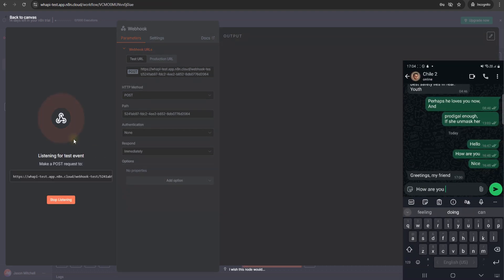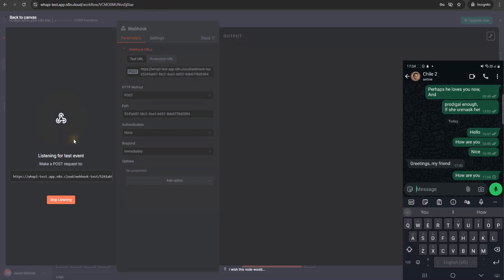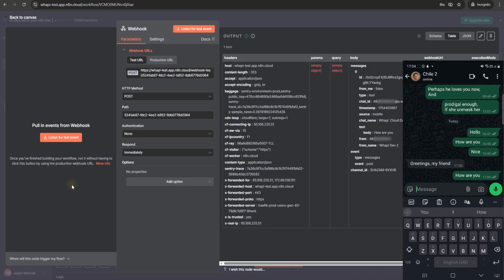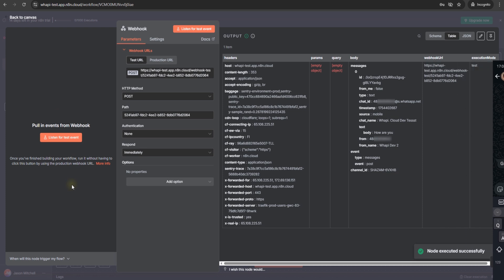Let's try it out. Send a message to the WhatsApp number linked to your channel. Back in N8n, you'll see the webhook receive the event. It contains who sent the message, the text, and the chat ID.